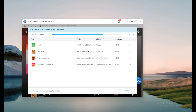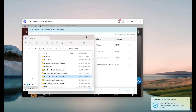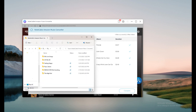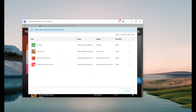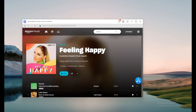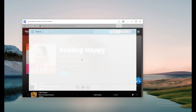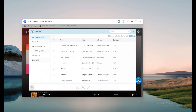Step 4: After the conversion is done, a pop-up will show the songs you have downloaded. If you didn't configure the settings in Step 2, you can go to the history button and click the folder icon to find your downloads.